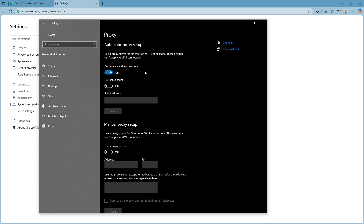It's important to note here that changes you make will actually affect your entire network connection on your device, not just Microsoft Edge. At this point, you'll have two choices: an automatic proxy setup or a manual proxy setup. For many users, the automatic proxy setup will suffice, as it tends to take care of the most common network configurations without requiring much input.